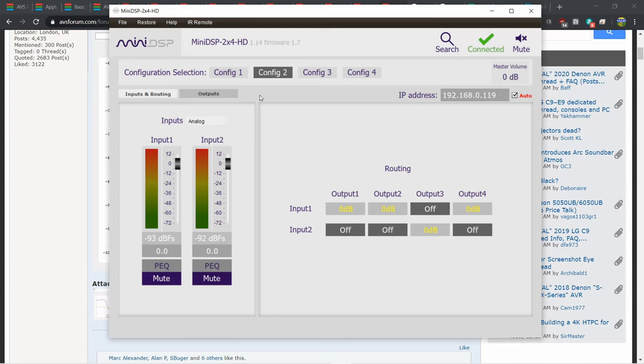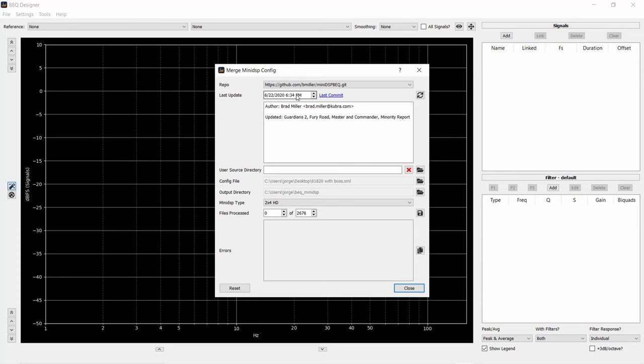After you're done watching the movie, to unload the BEQ, I just click on Config 1 on my Mini DSP and I'm ready to go. BEQ titles get updated and new titles get added into the repository pretty frequently. All I do is run BEQ Designer, update the list, and then I have all the latest files. It only takes a few minutes.